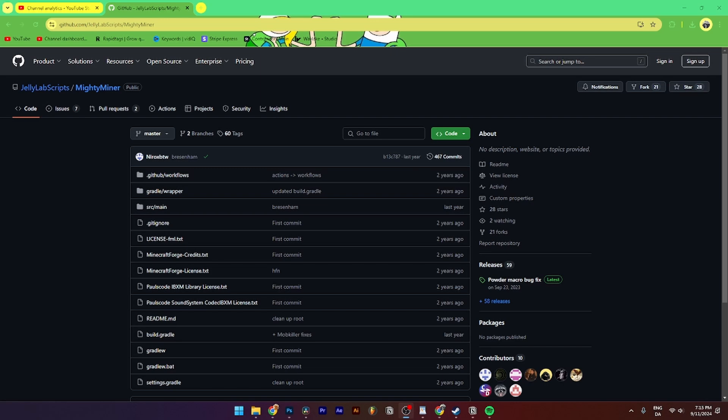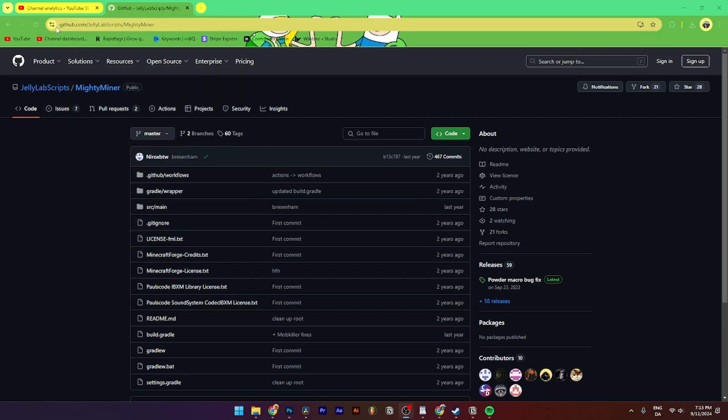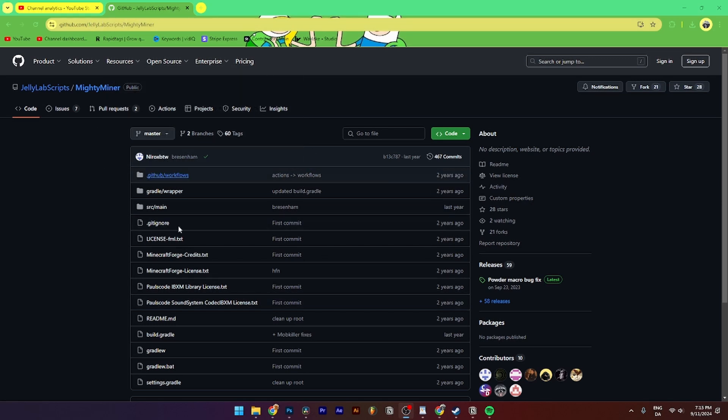In this video I'll be showing you step by step how to download Jelly Lab Scripts Mighty Miner for Hypixel Skyblock. It is super simple to do. The first thing you need to do is go on to your browser and search up github.com/jellylabscripts/mightyminer. The page should be looking something like this.